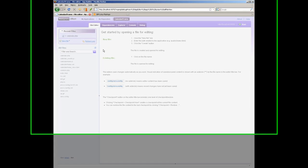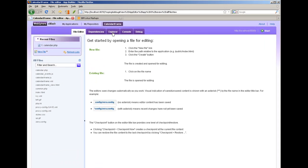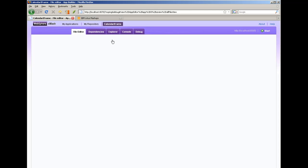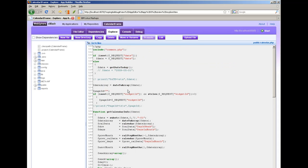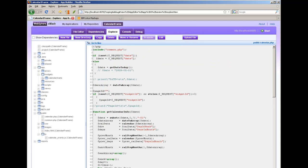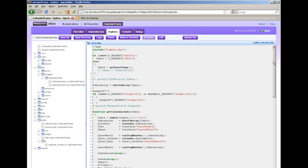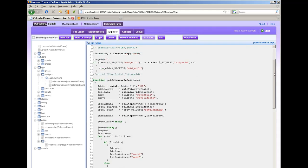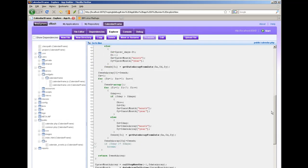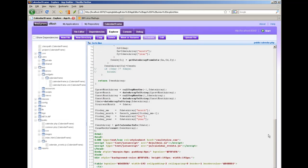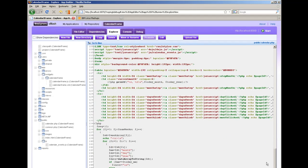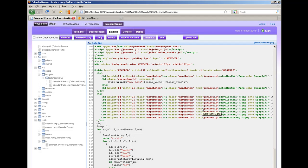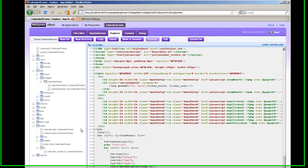It's a PHP application. I can show you here the code and you'll see that it's really not particularly different than most PHP applications. It generates dynamic HTML. All of the events invoke a little bit of JavaScript.